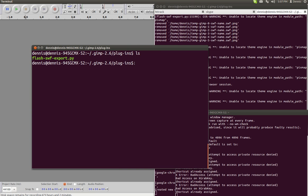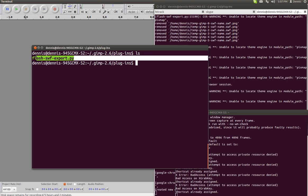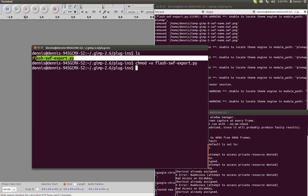This is the plugin right here, flash_swf_export.py. Make sure you chmod plus x flash. It's already done.